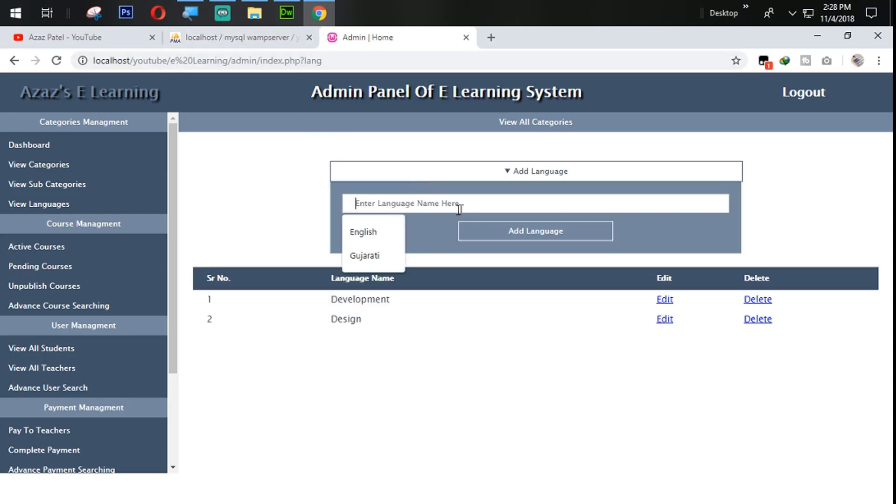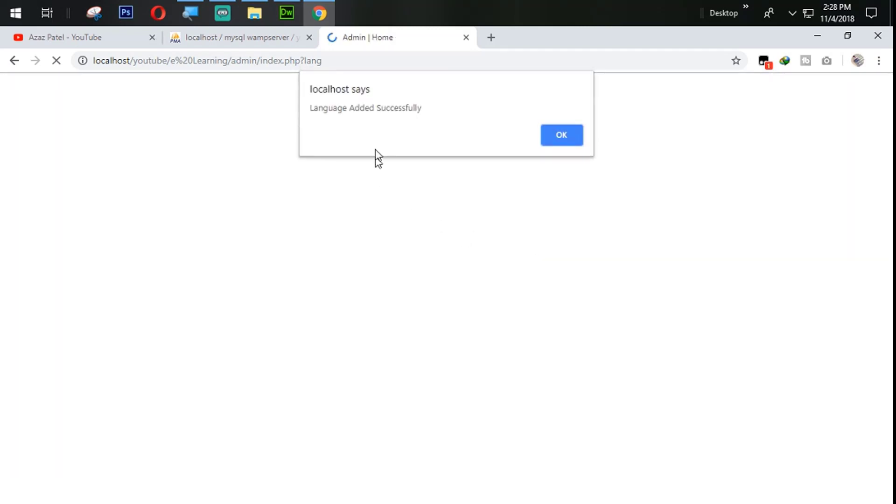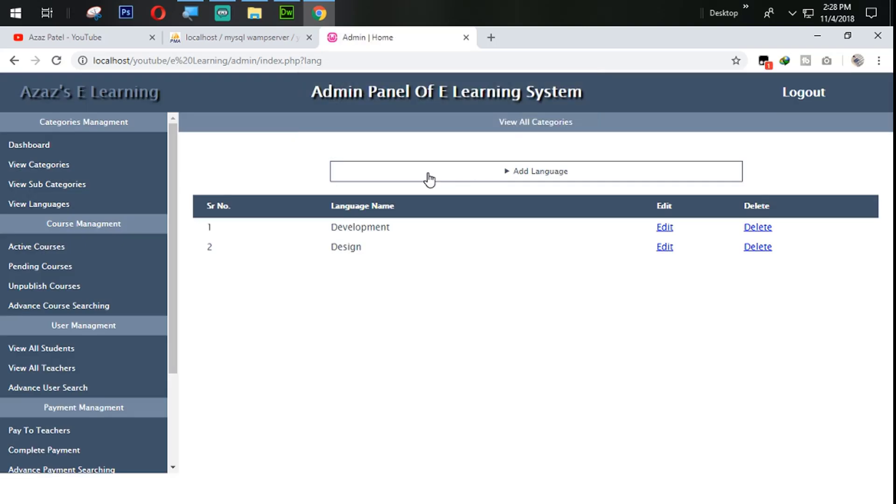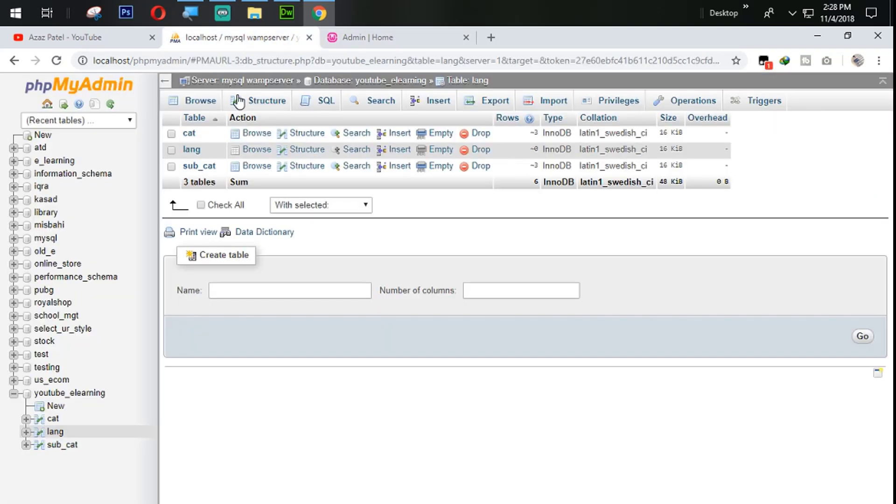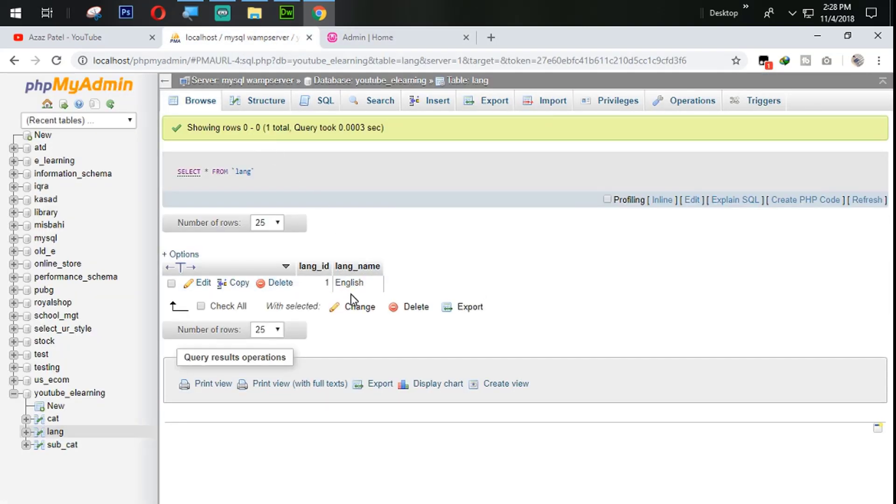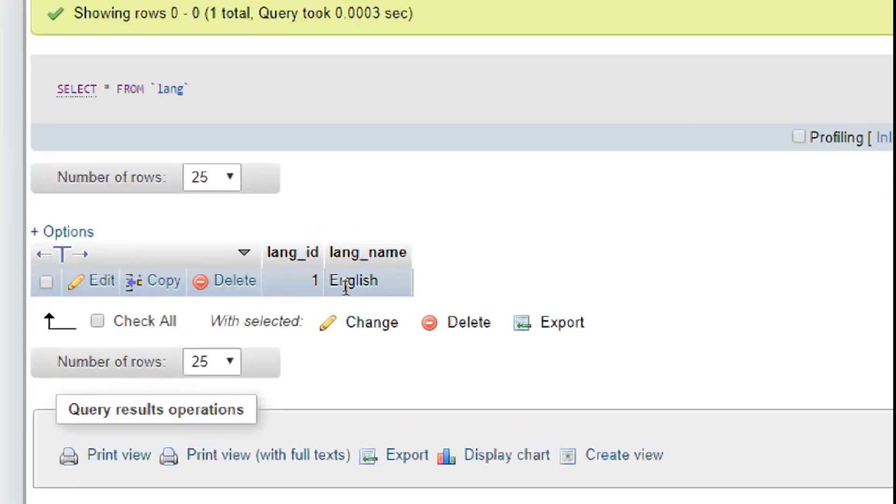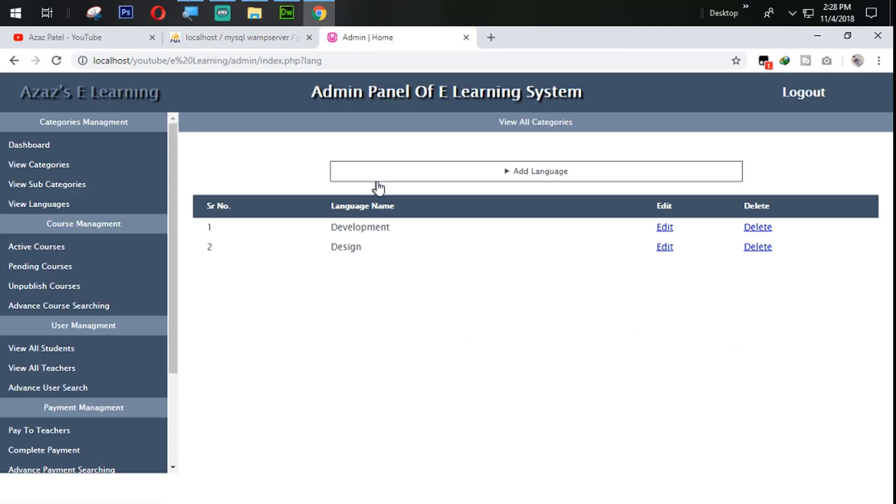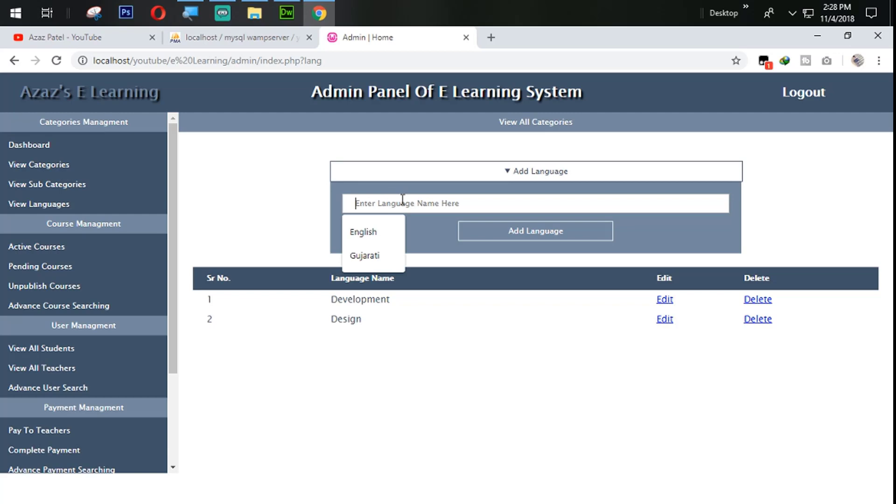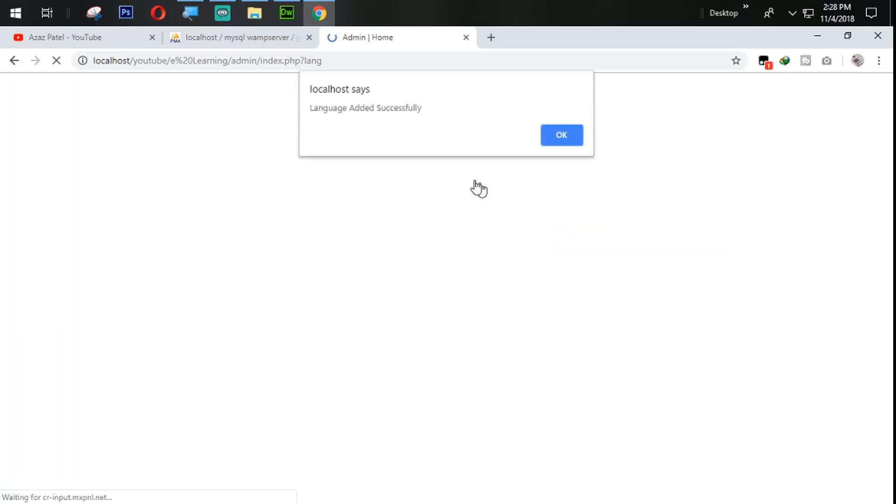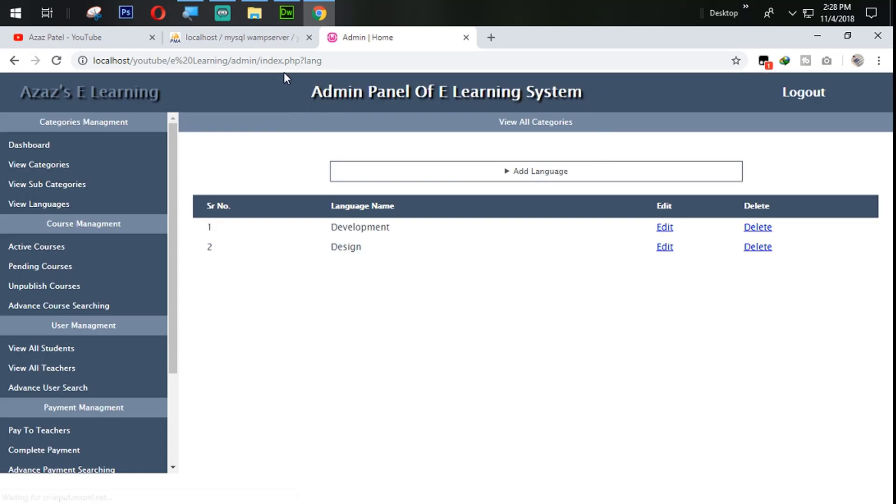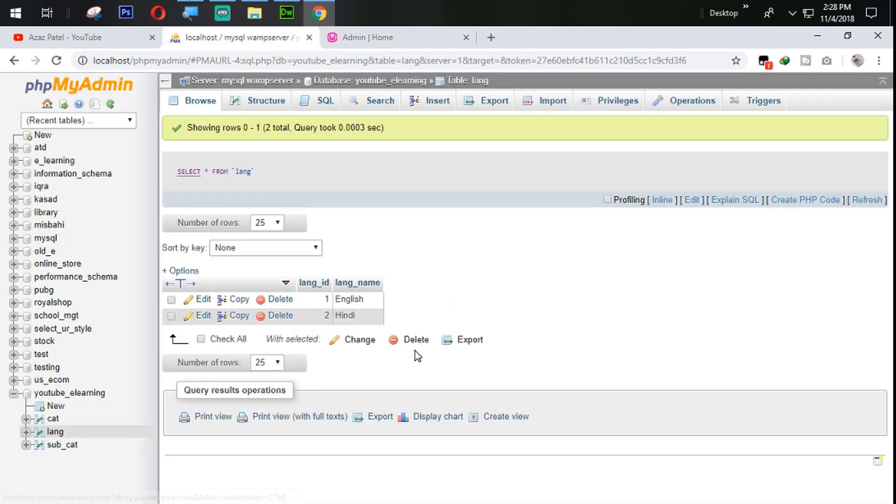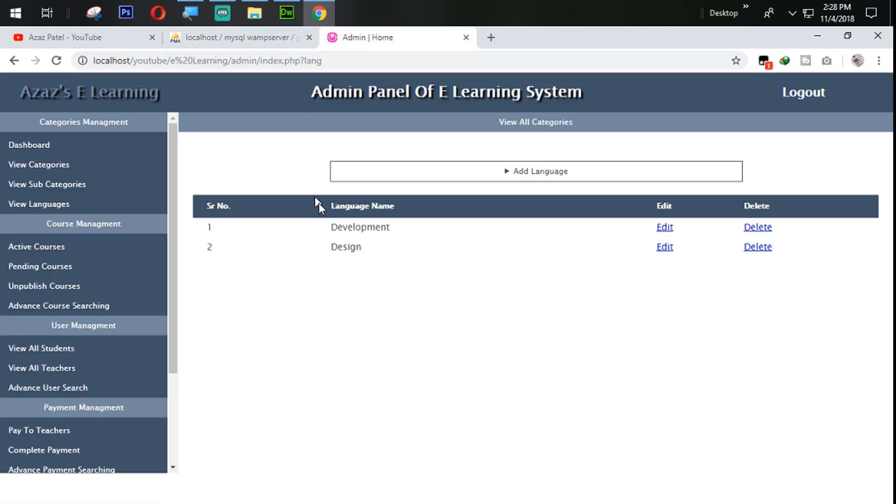Click on this one, English, add language. Language added successfully, which means our language is added successfully. I'm coming back to browse and here we get the language. Let's try to add one more language with Hindi. Language added successfully. Hindi is also coming from here.